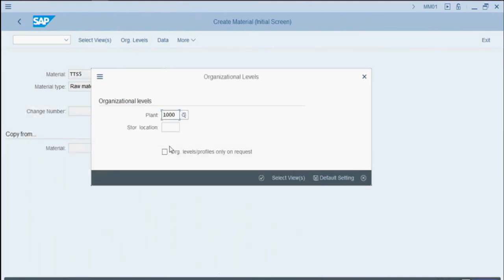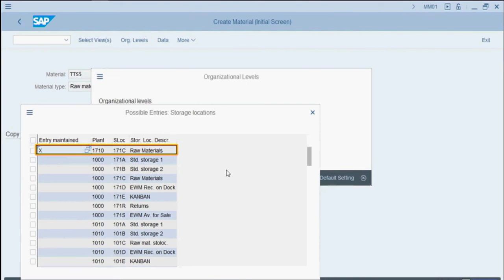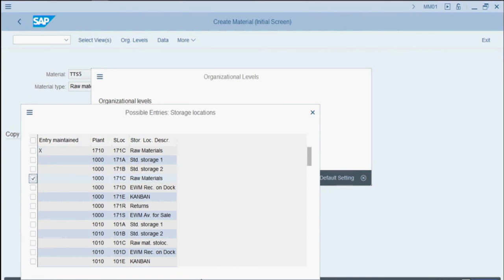Next, we'll click the Match Code next to Storage Location. We can see that this material already exists at Plant 1710 in Storage Location 171c Raw Materials. We want to extend this material to Plant 1000 Storage Location 171c Raw Materials, so we'll click the checkbox next to that line. Next we'll click Choose.